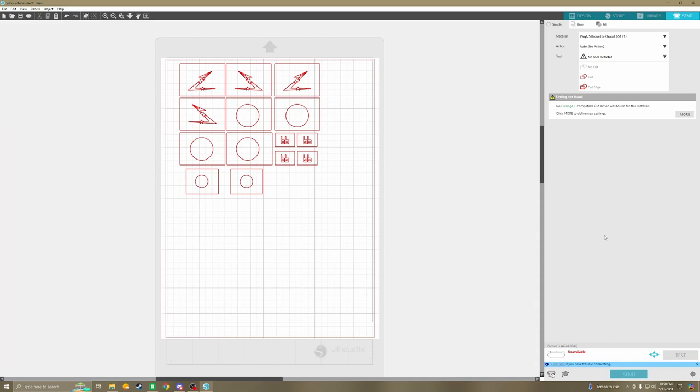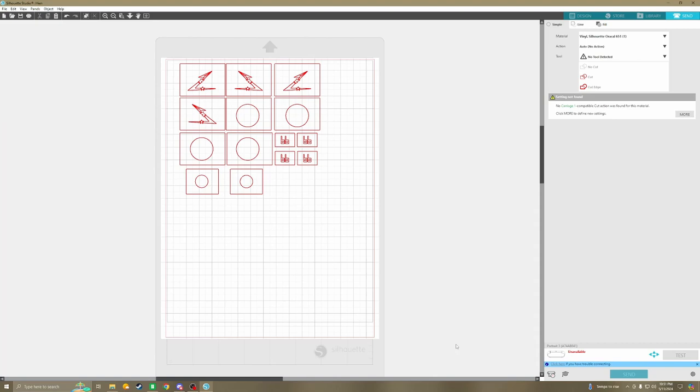How much does a blade usually cost? Twelve dollars. Once you hook it up and it say connected, then you just hit send and it will cut all this out. And this took less than three minutes to cut out. Damn. That's pretty good. You can get stencils out pretty quick then. I think that's pretty much it. You guys got any questions?